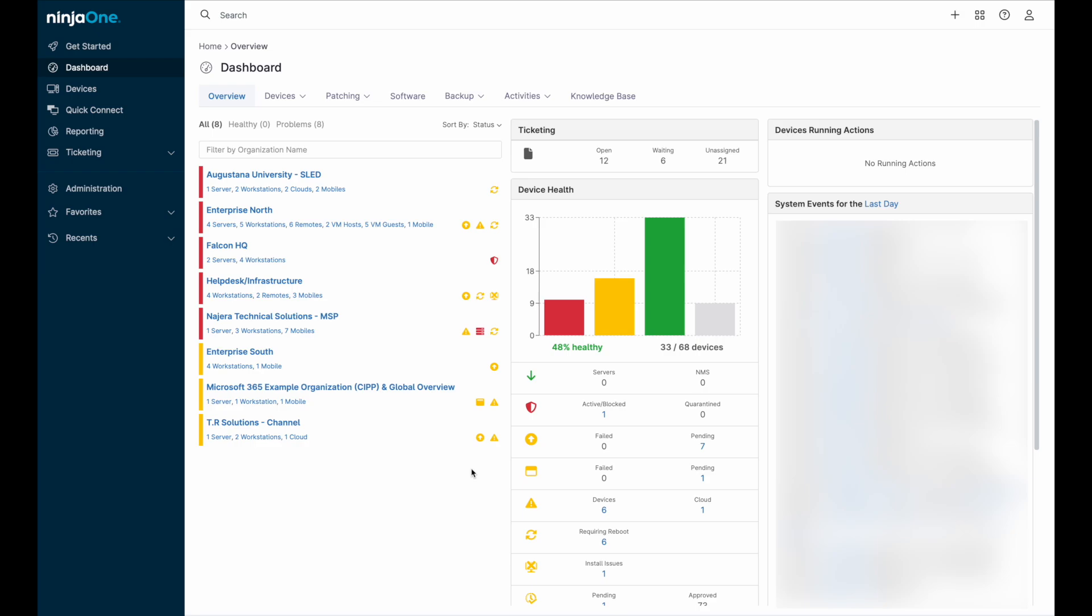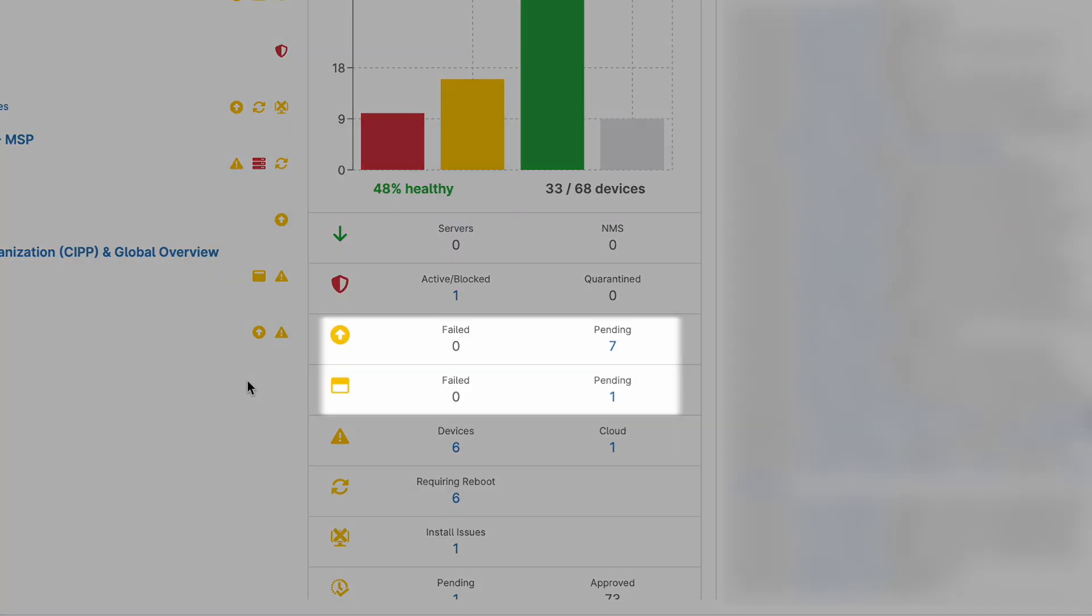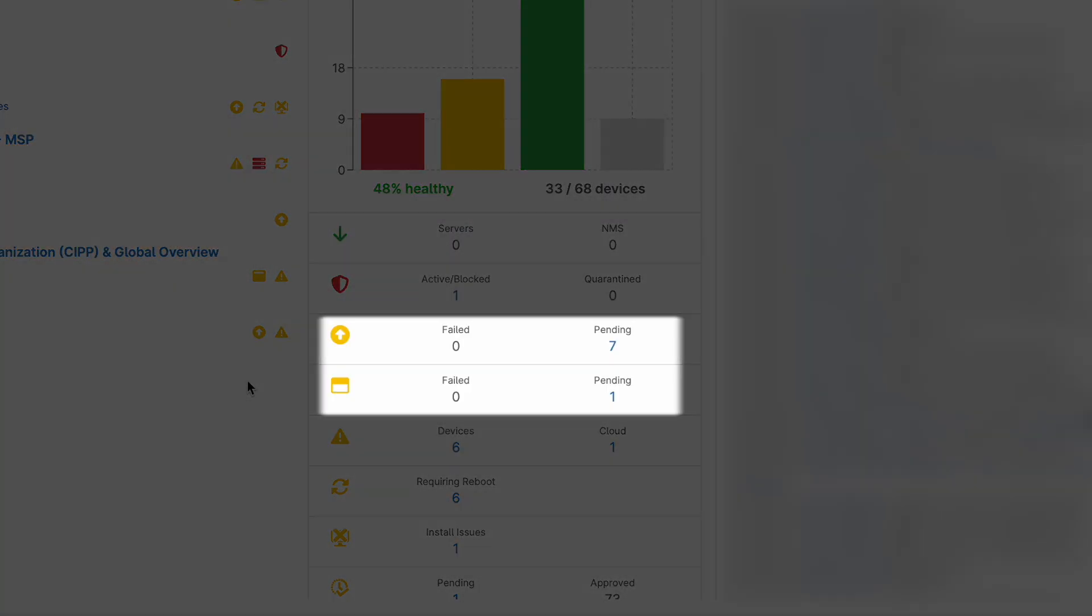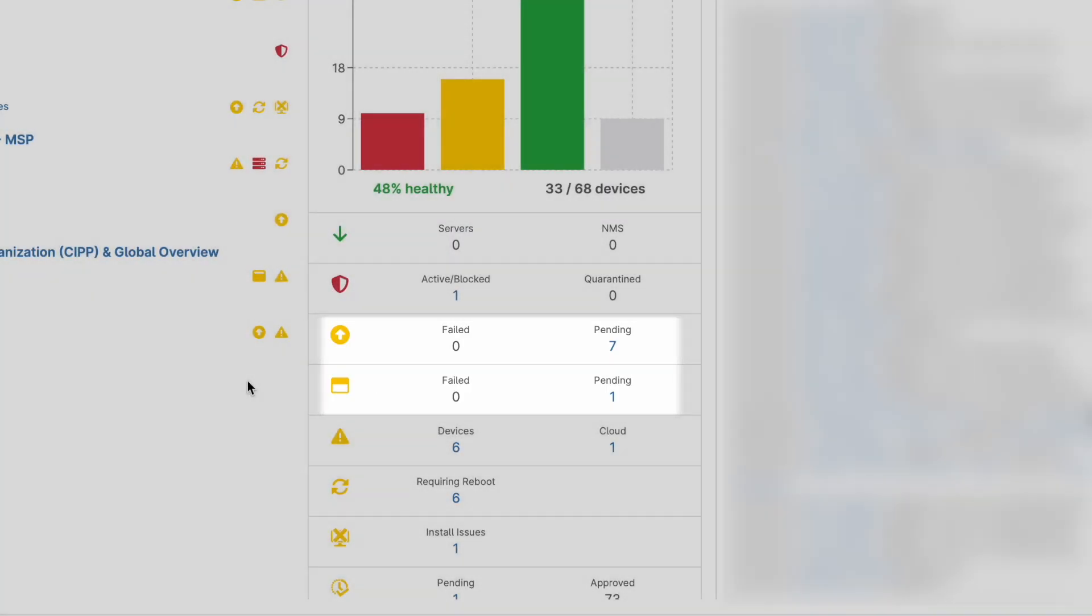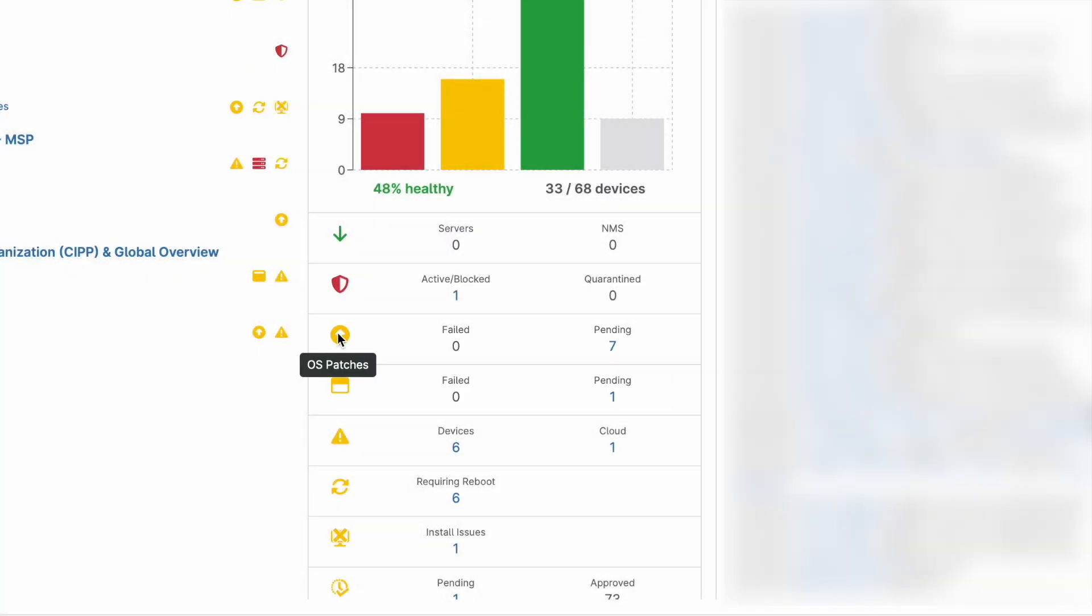The main dashboard shows the overall status of the health of your NinjaOne environment, and these two lines in the device health tile give a quick at-a-glance view of two important pieces of information: if there are any failed patches, and if there are any pending patches that require approval before being deployed.